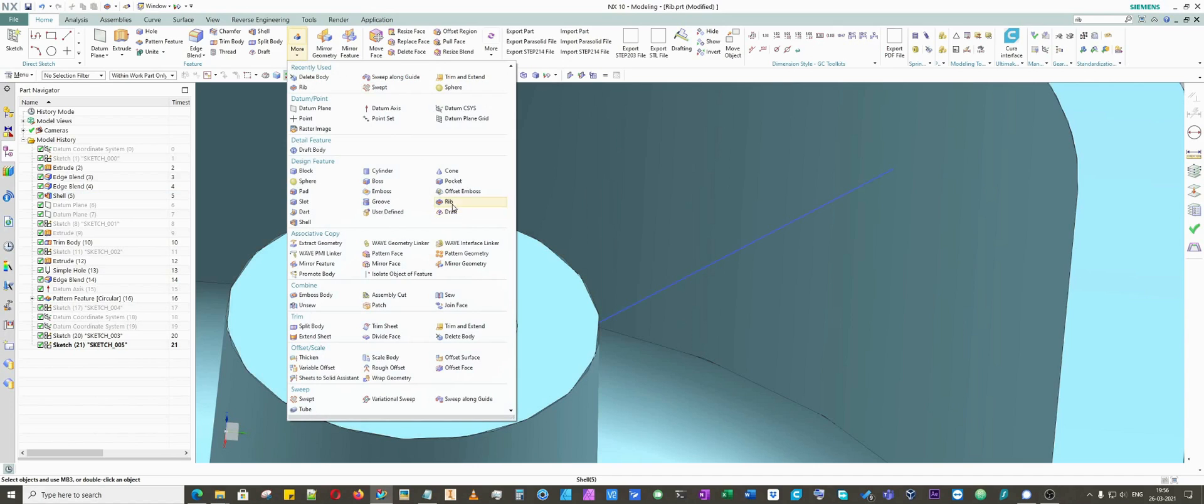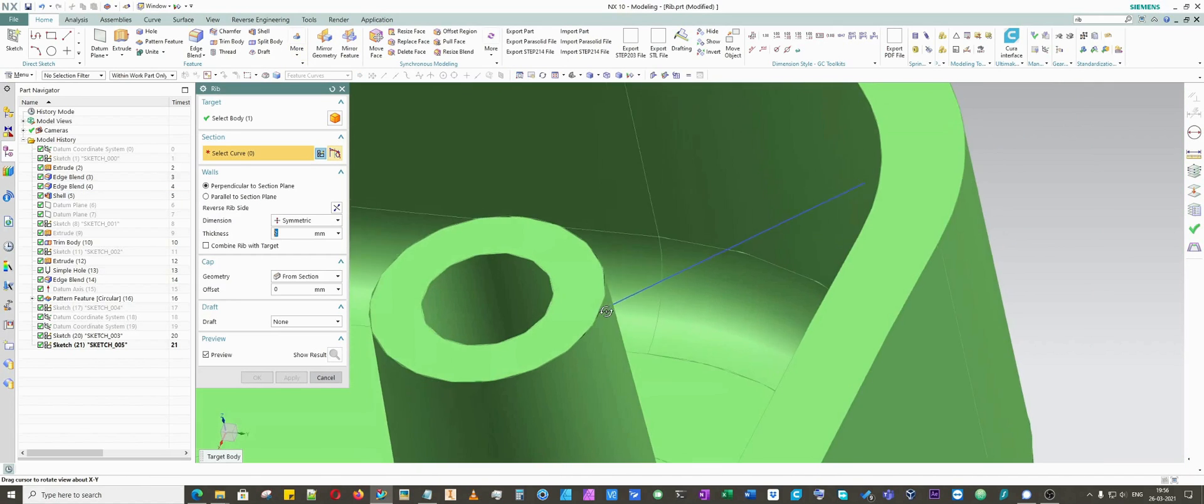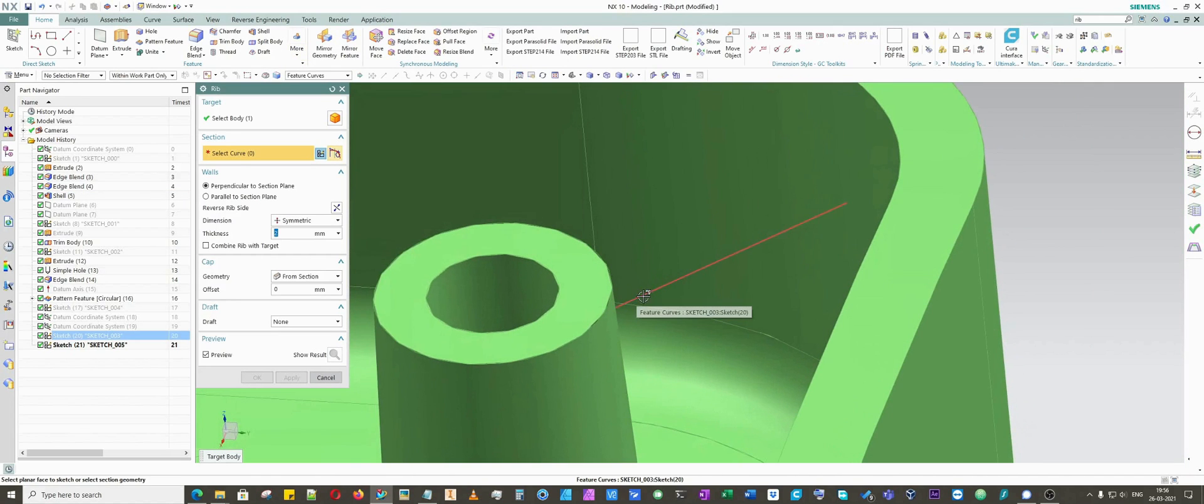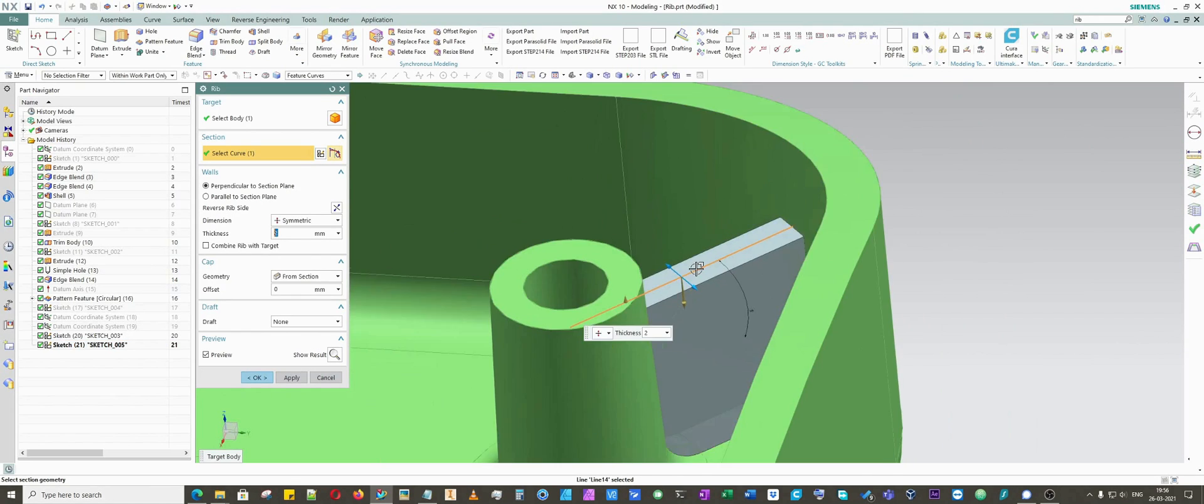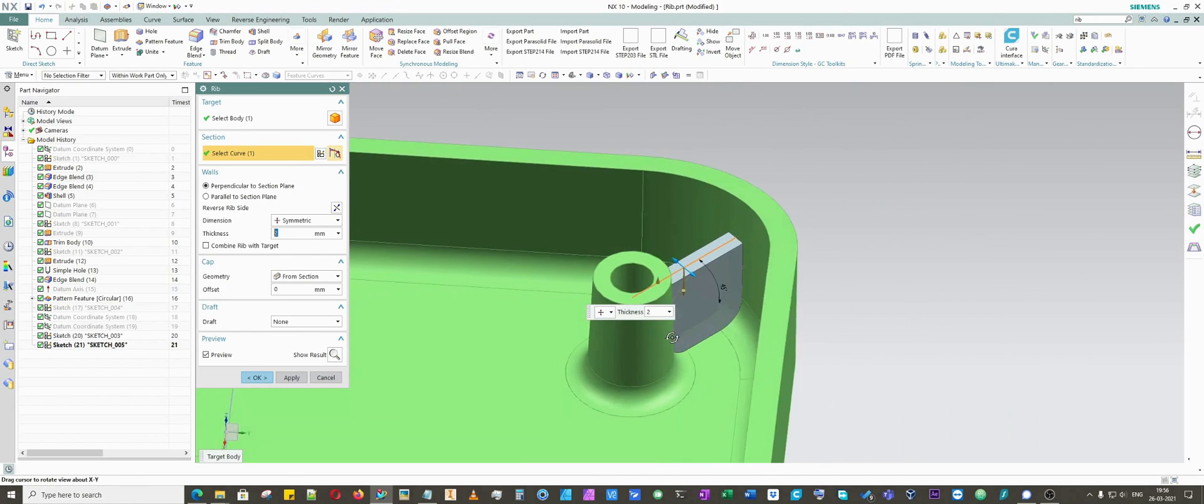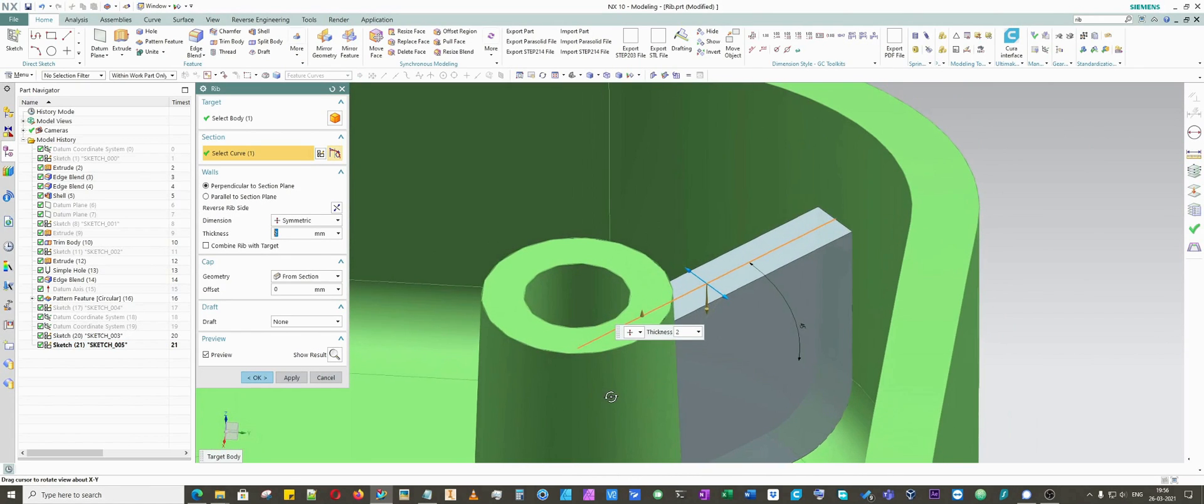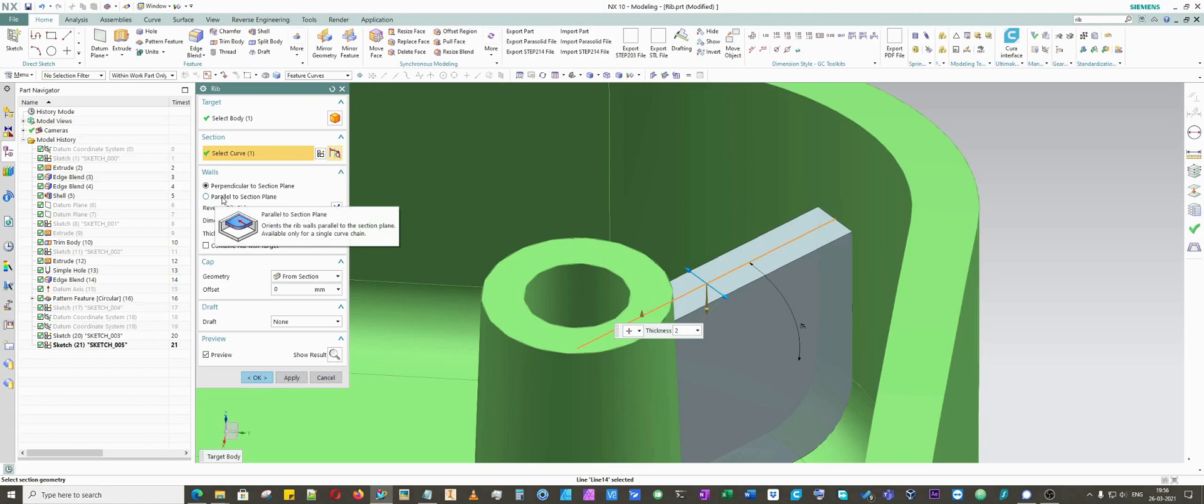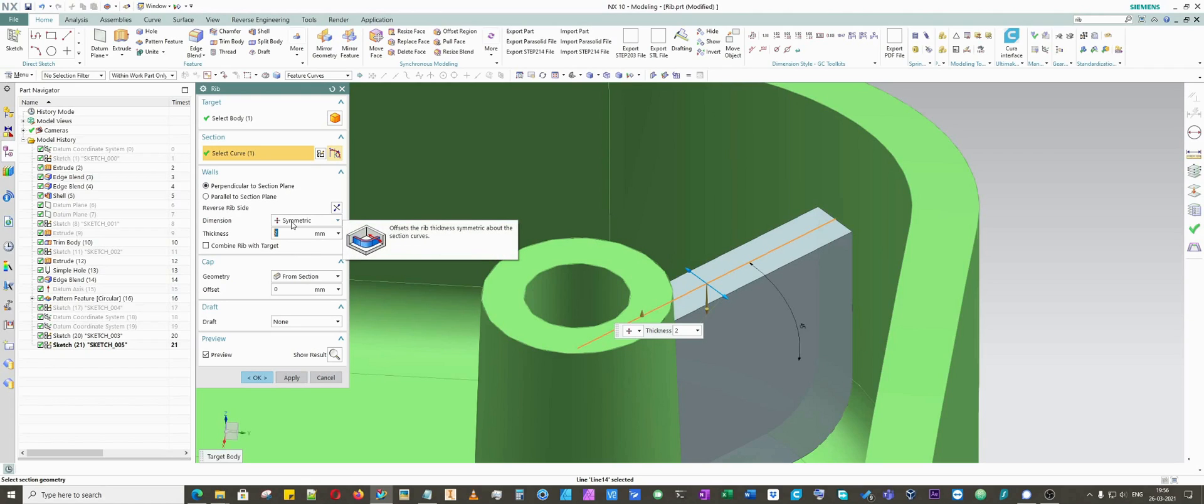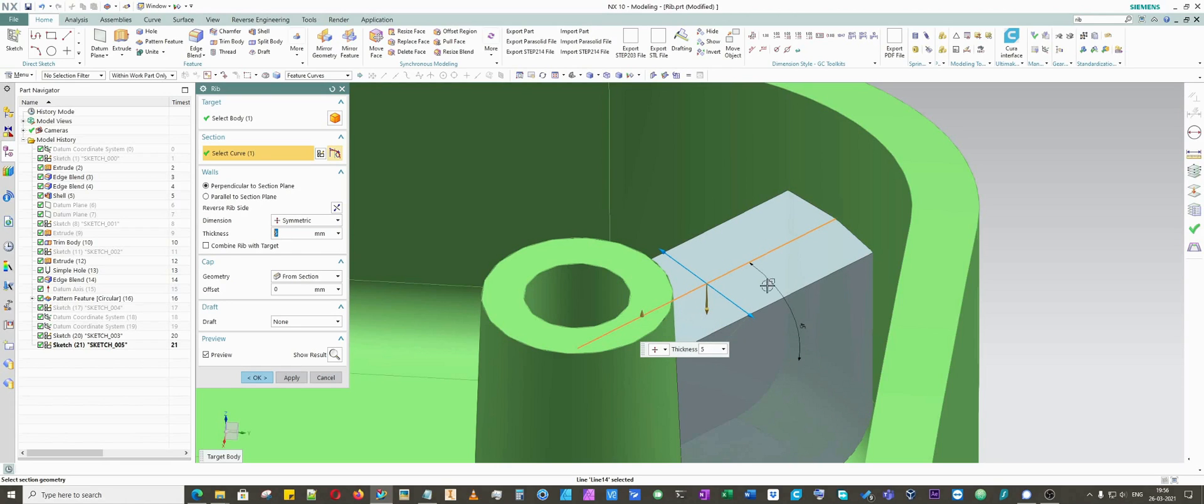I will select rib command and select this tiny geometry which is the sketch. Now you can see how it created a tiny rib. There are multiple options: walls perpendicular to section and parallel to section. I will cover parallel to section plane in another geometry.